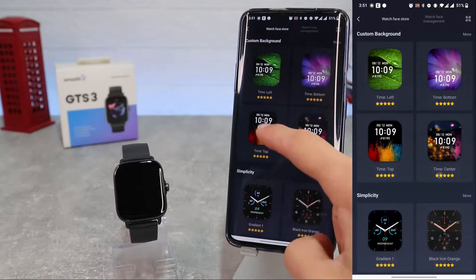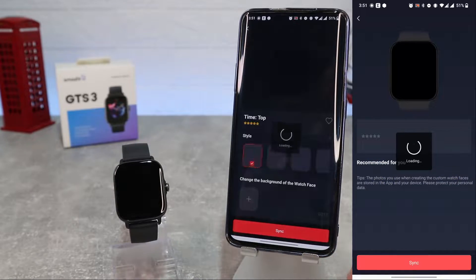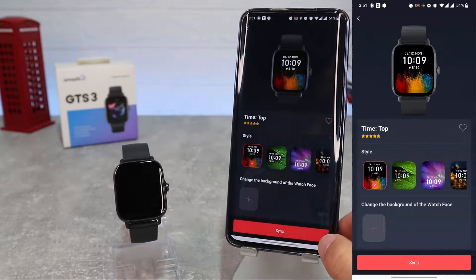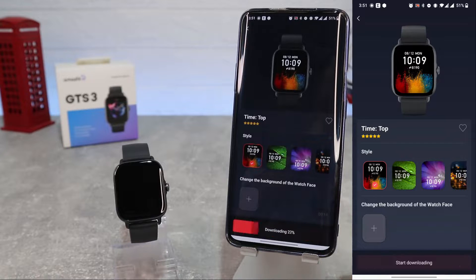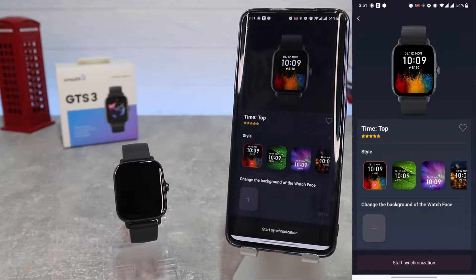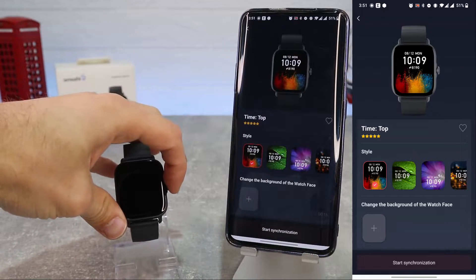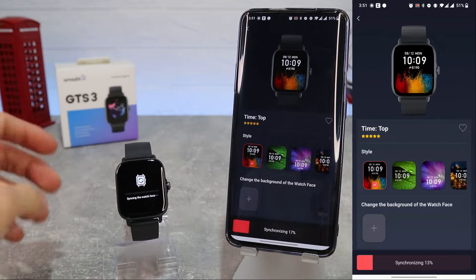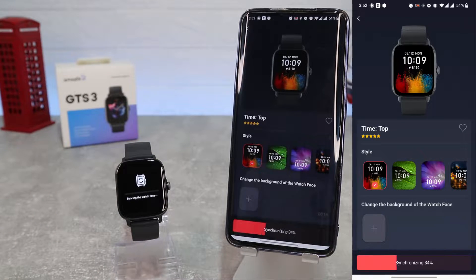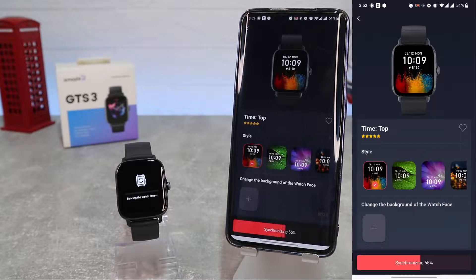In the store here we can change the watch face. As you can see, we have plenty of them. Let's choose this one and press sync. We will wait to download it.